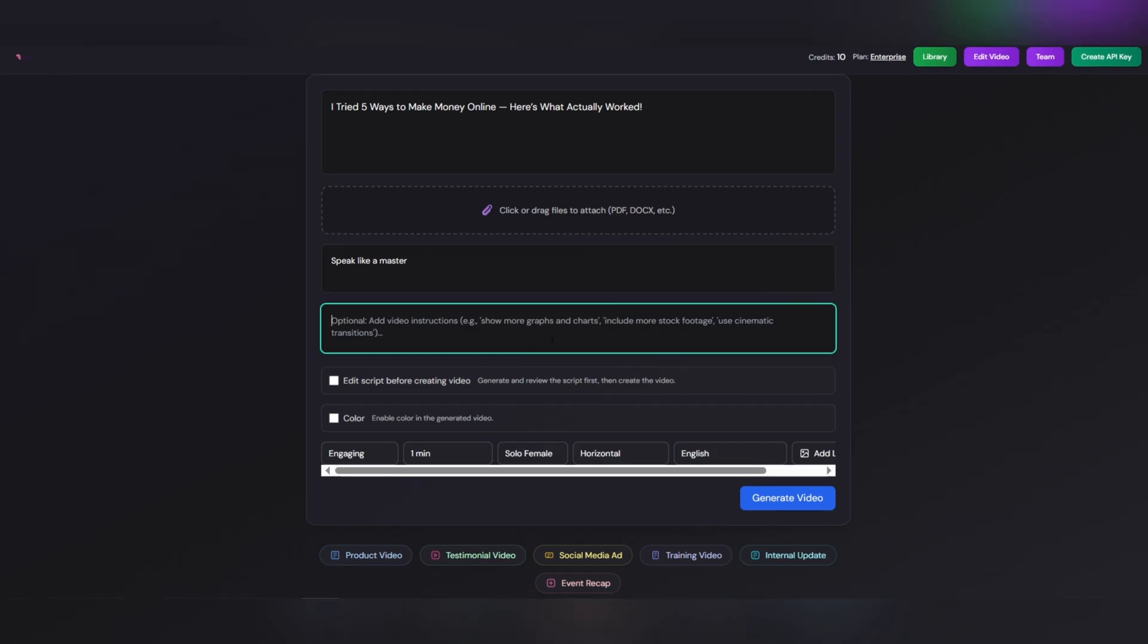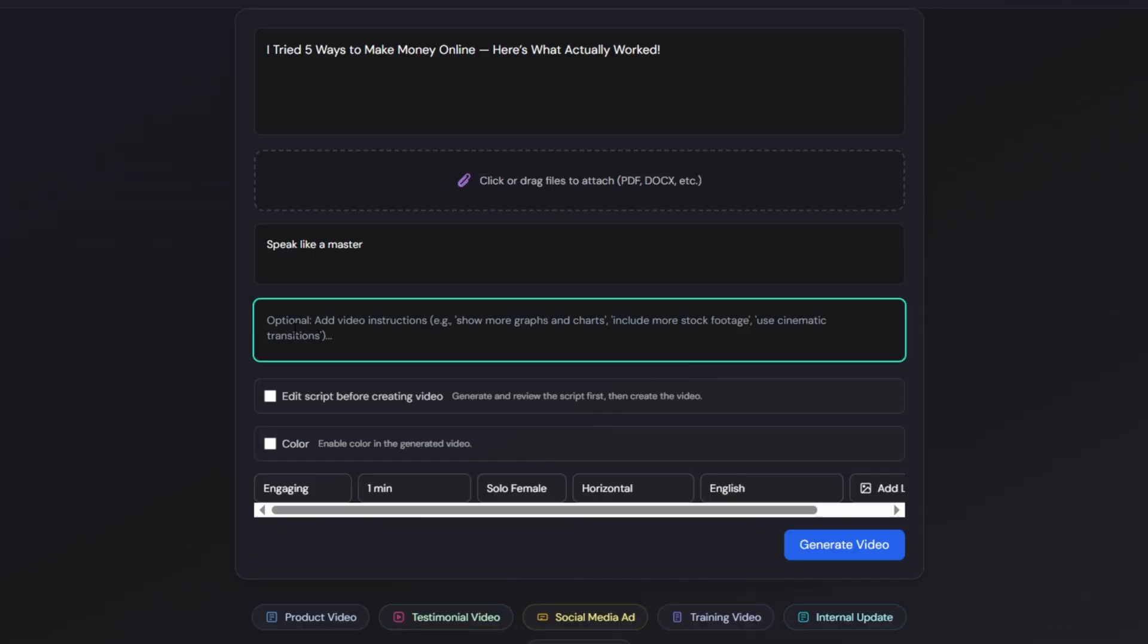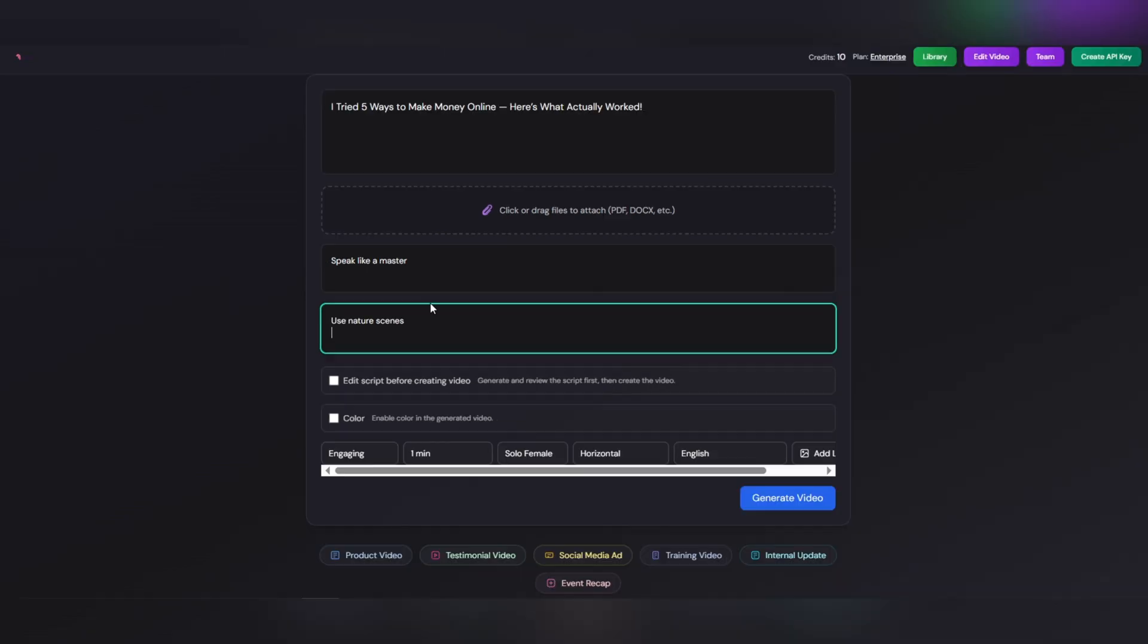Now, we come to the Add Video Instructions section. This part is for giving directions about the style and visual effects of your video. Here, you can specify what kind of mood or visual style you want your video to have. For example, you can write used nature scenes or add cinematic transition. The more specific your instructions are, the more professional your final result will be. In fact, this section helps Gulpo AI create exactly the visual mood and style you have in mind.